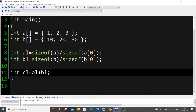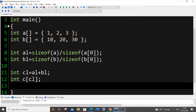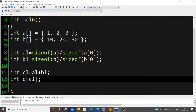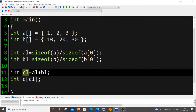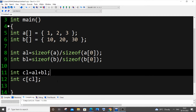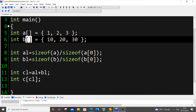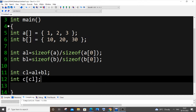After calculating cl, we initialize the third combined array as int c[cl]. We use cl because we don't know the elements at first and can't manually assign them. The next step uses three for loops: the first copies elements from a to c, the second copies from b to c, and the third prints the combined array c.